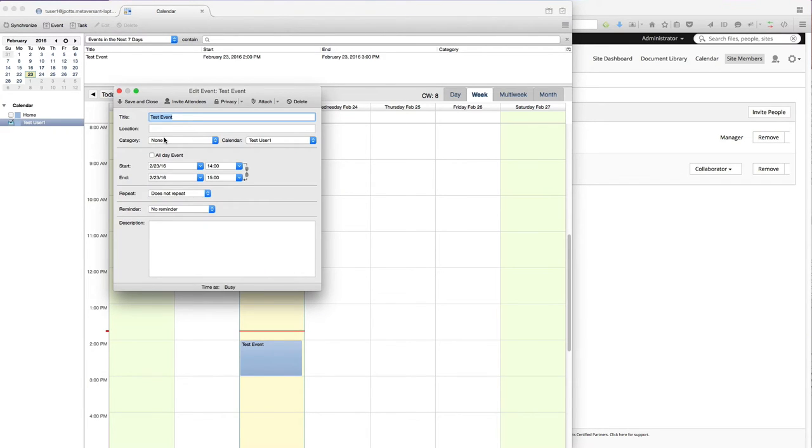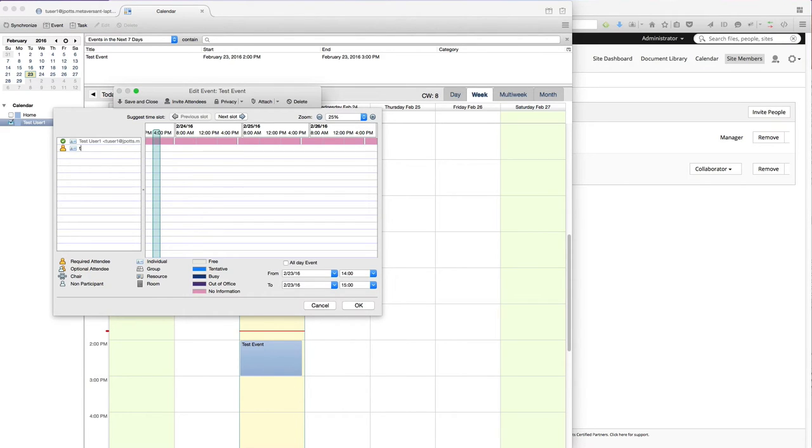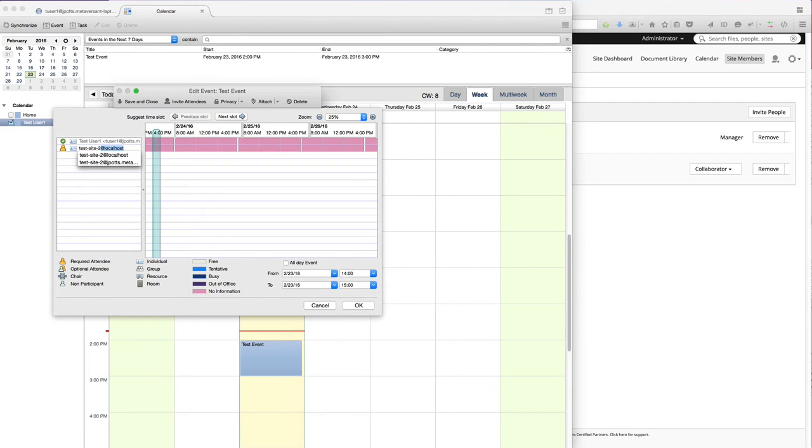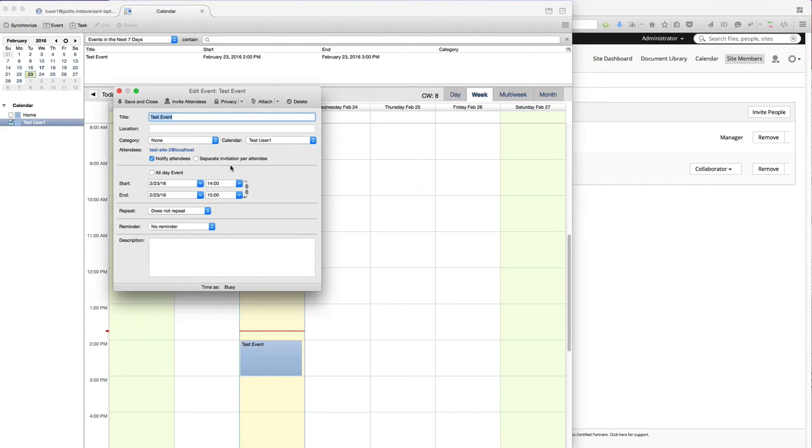What I want to do is invite my Share Site to be part of this event. So I'll click Invite Attendees. My Share Site is called Test Site 2. So I will add it to the list of Invitees.